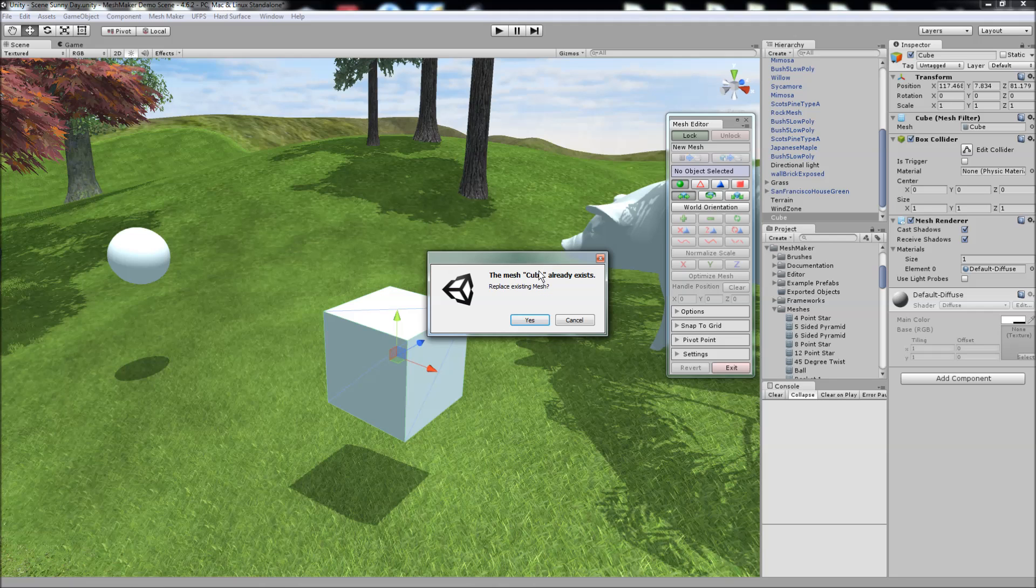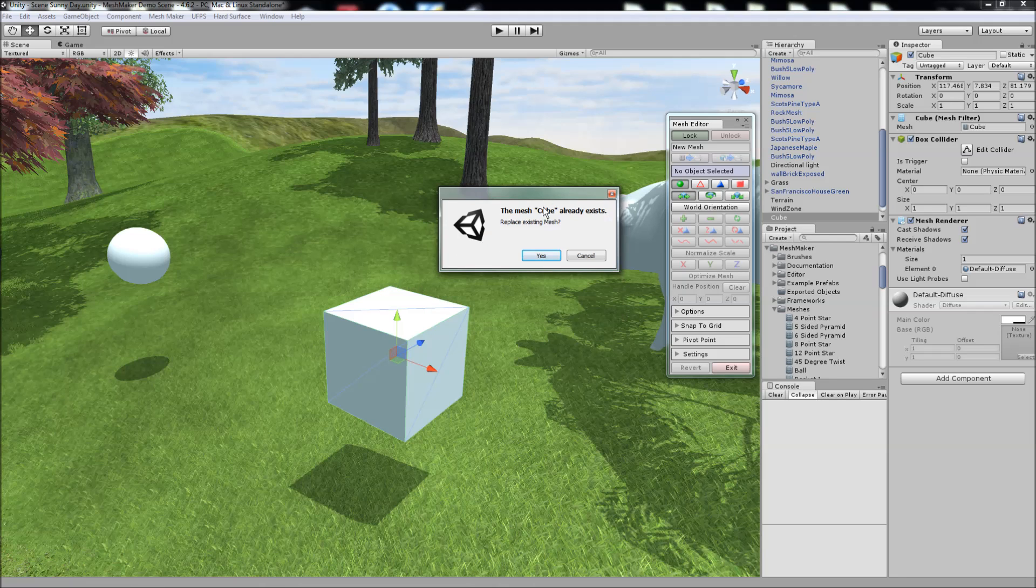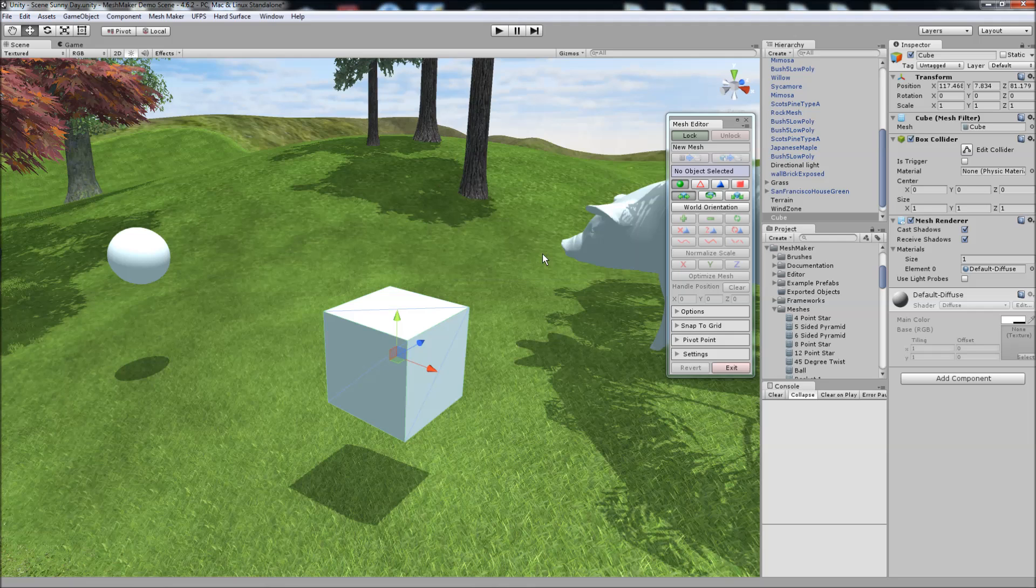This is so that it doesn't overwrite the original mesh of this object. We say yes, and if the name of the copy already exists it'll ask you to replace it, and you can say yes.